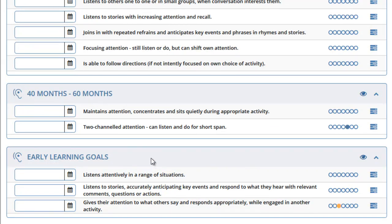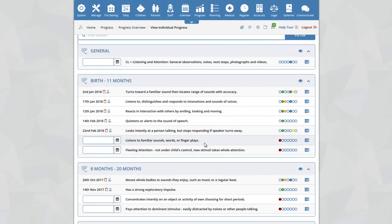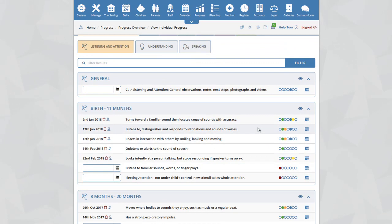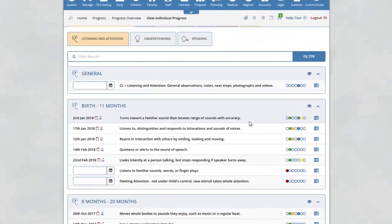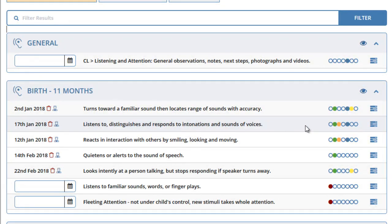At the bottom you will have the early learning goals. Any time you add an observation, next step, parent added observation, parent added next step, starting points baseline, photograph or video, all of that information appears within the progress section. You will note on the right hand side next to the early years outcome there are a number of small circles. Some of these circles are colored and indicate different things related to that outcome.